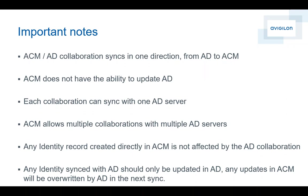Any identities created in ACM are not affected by an Active Directory collaboration. Also, any identities synced with Active Directory will be updated by Active Directory. So if you update that particular identity with ACM, that information will be overwritten as soon as Active Directory is synchronized the very next time. In the application, I'm going to show you how you can identify if a record is being synchronized with Active Directory or not.